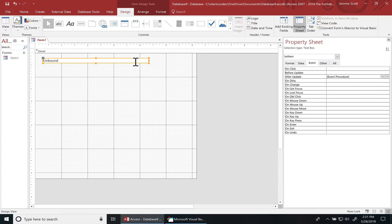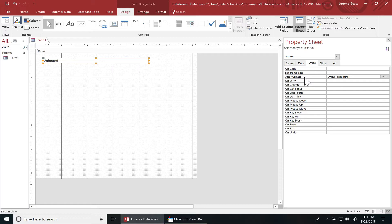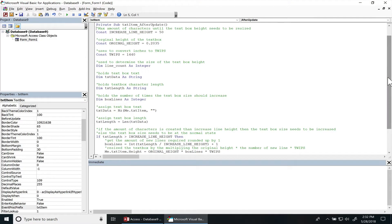Alright, so we have one text box on the form. I've already written the code up, we'll just step through the code and see how I did it. In the events tab for the text box, I have the after update event set so when I hit enter or tab out of the control, it'll auto adjust the size of the text box depending on the amount of characters in there.